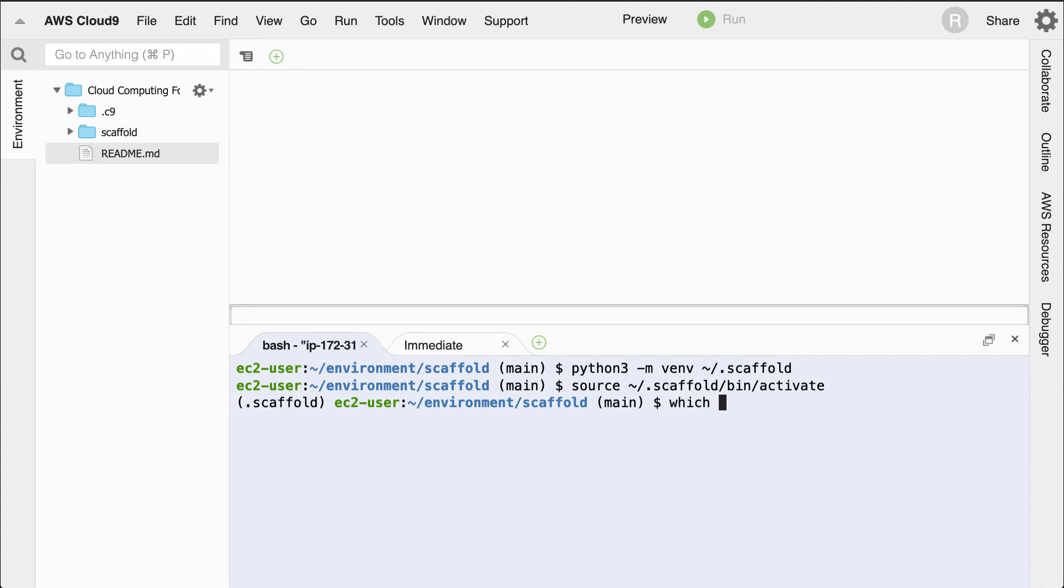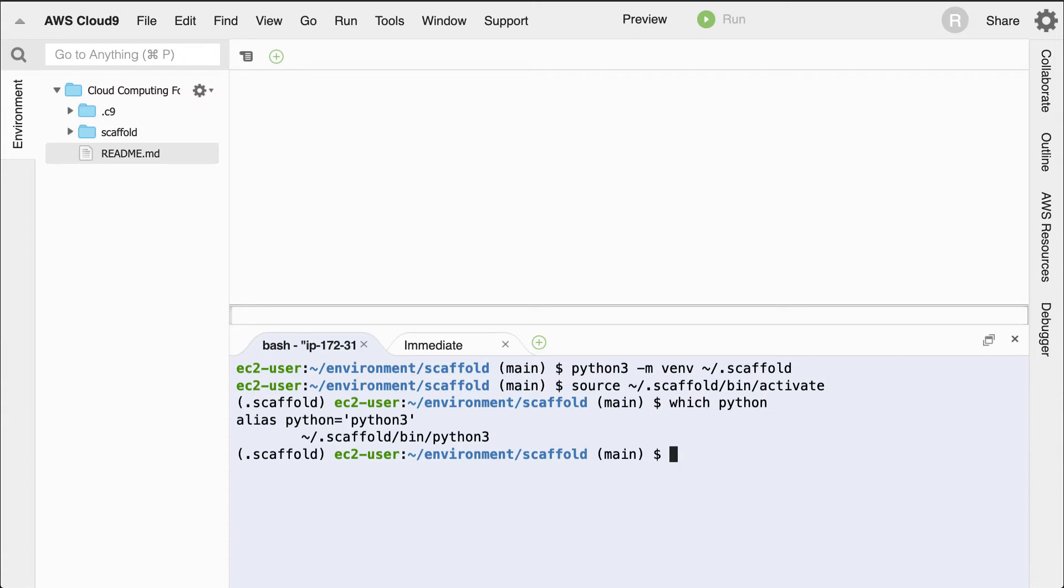Once I do this, if I type in which python, you can see that it'll be living now in this directory. It'll be living inside of tilde, slash, dot, scaffold, bin, python3. This is a really good best practice so that you don't have all these problems of packages that are conflicting with each other or the system python has problems. In general, I always recommend you do a python virtual environment.